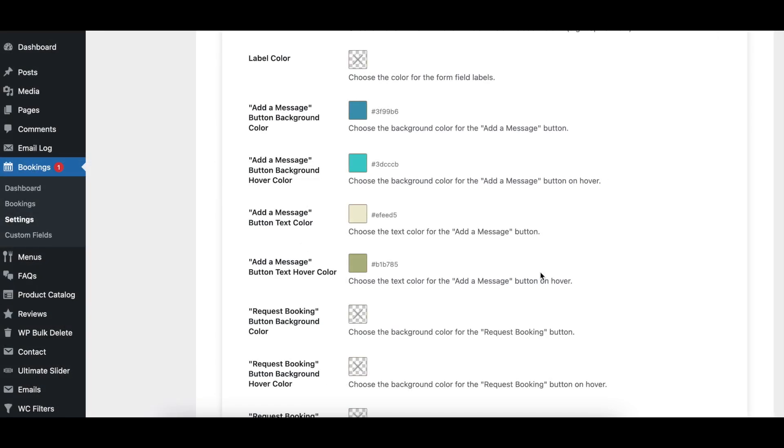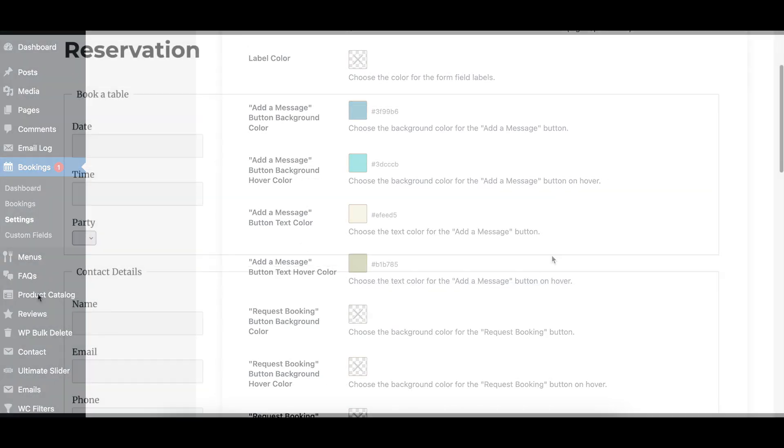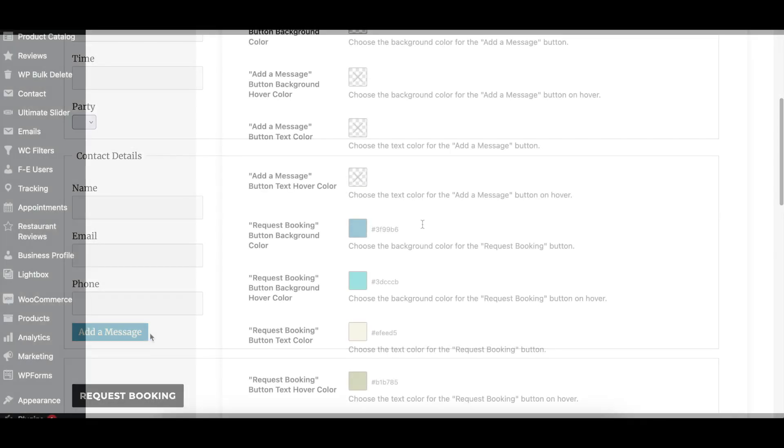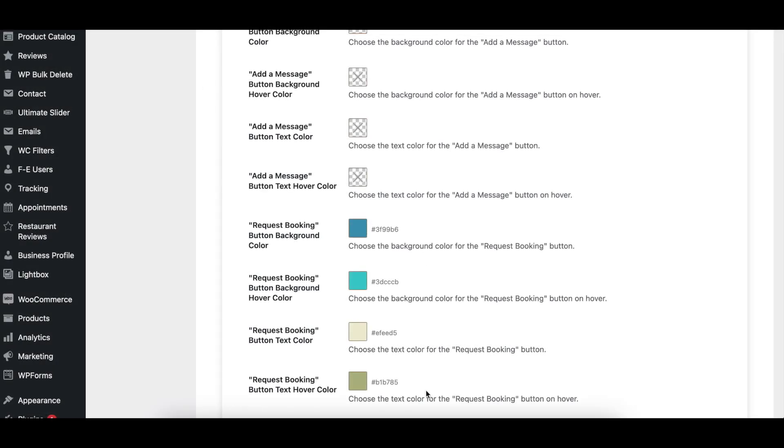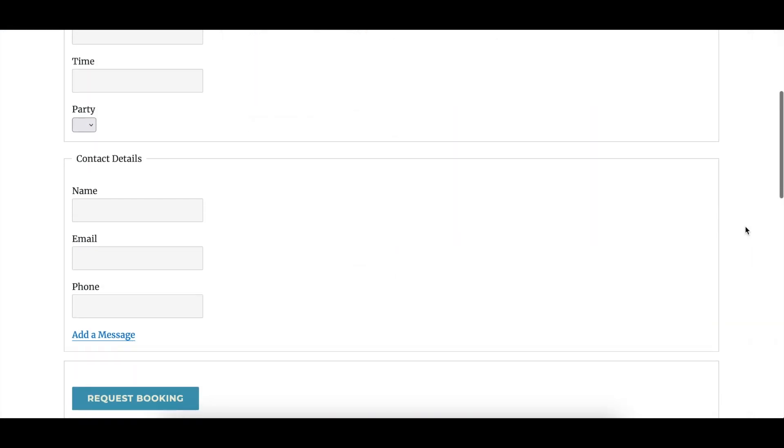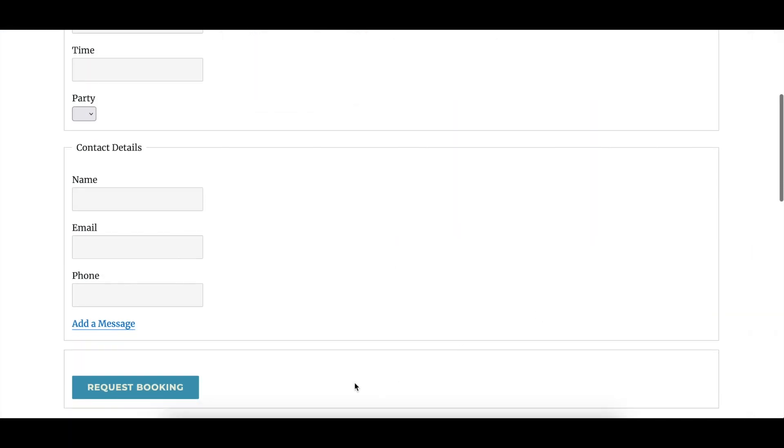There are options to set both the default and hover colors for the background and text of the Add a Message button and the Request Booking button.